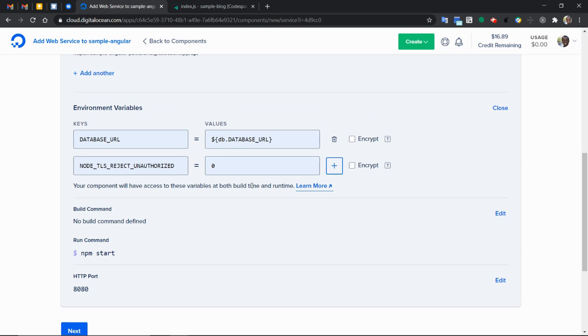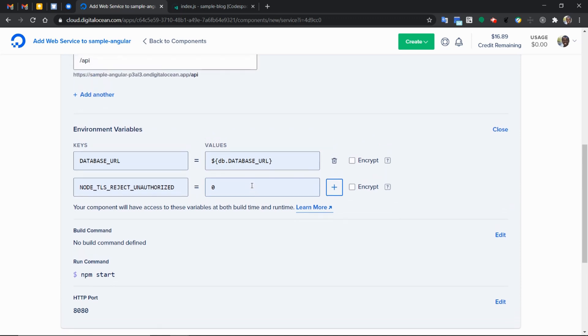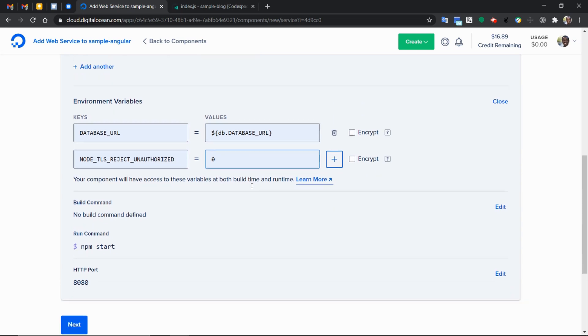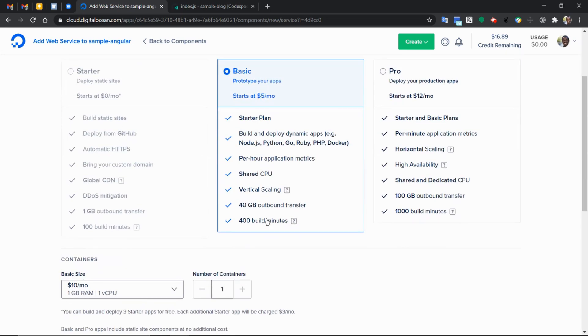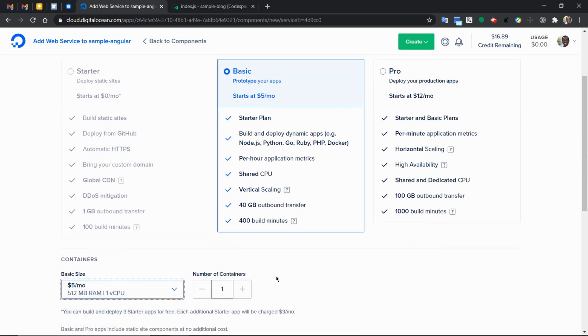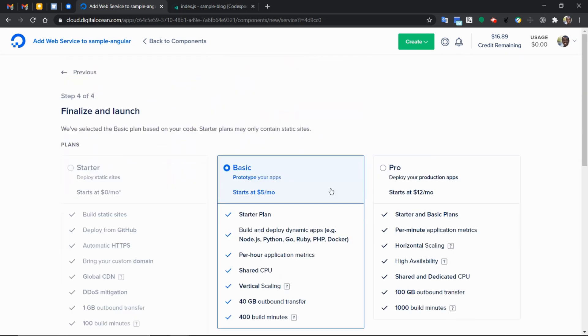The next part will be the run command. We don't need to do anything to the run command. It's going to point to the NPM start, which is by default the way to start your Node.js application, the express. We move on to next. We select the lowest bundle possible and move on to launch the web service.